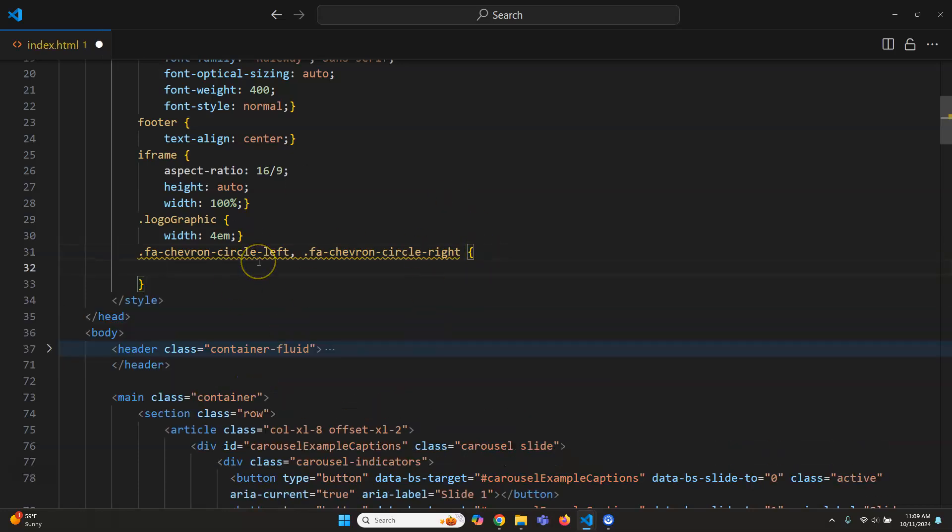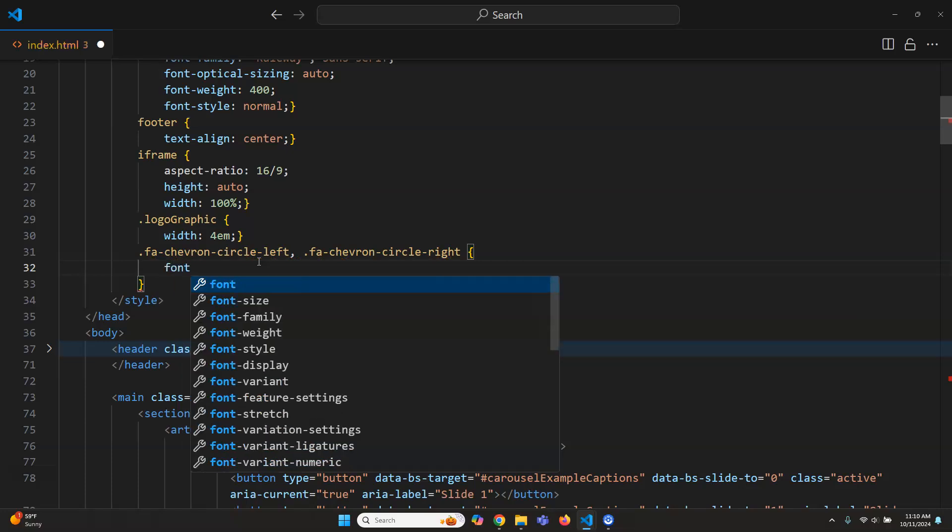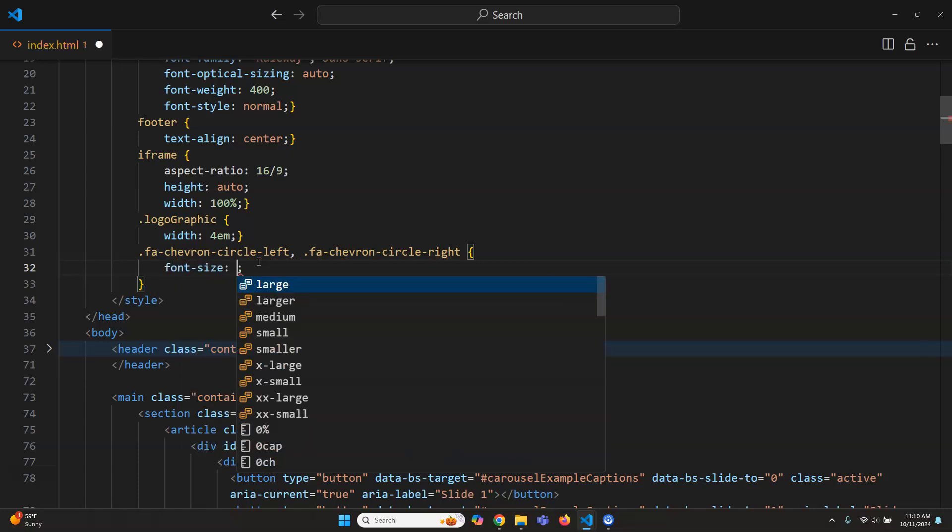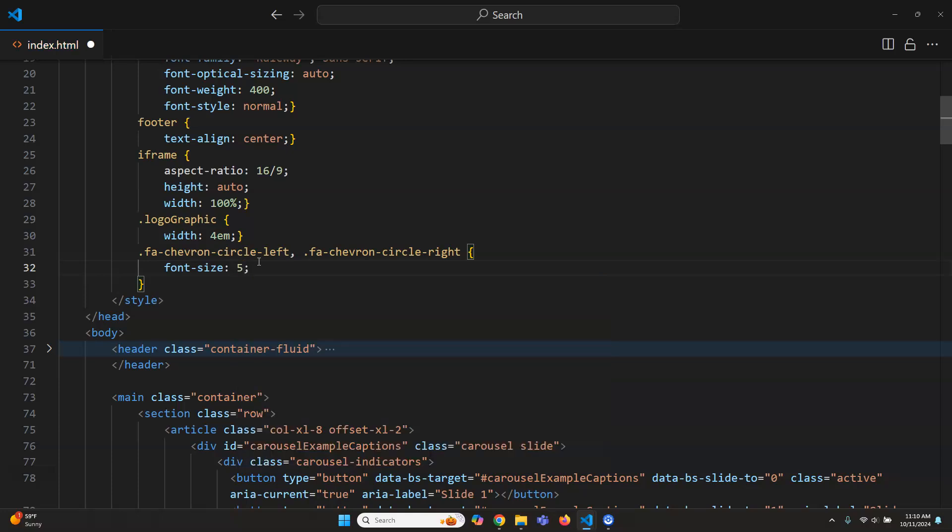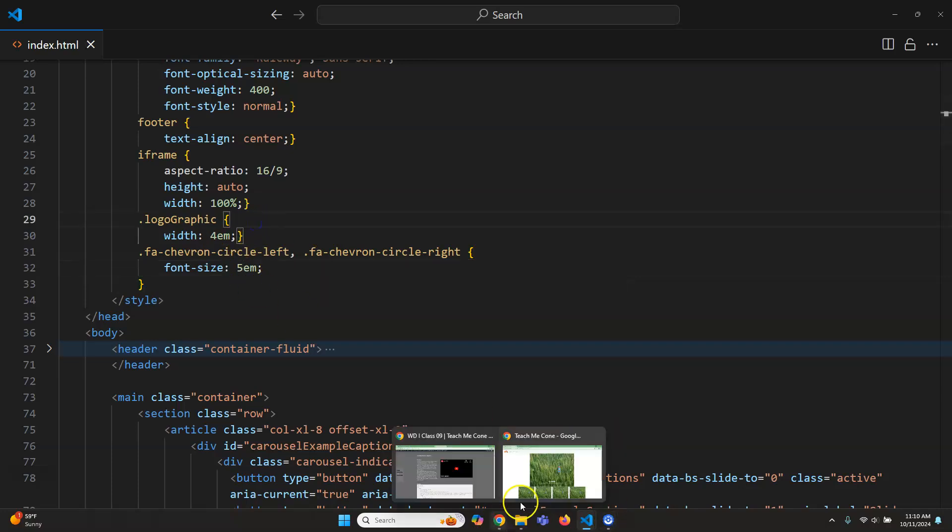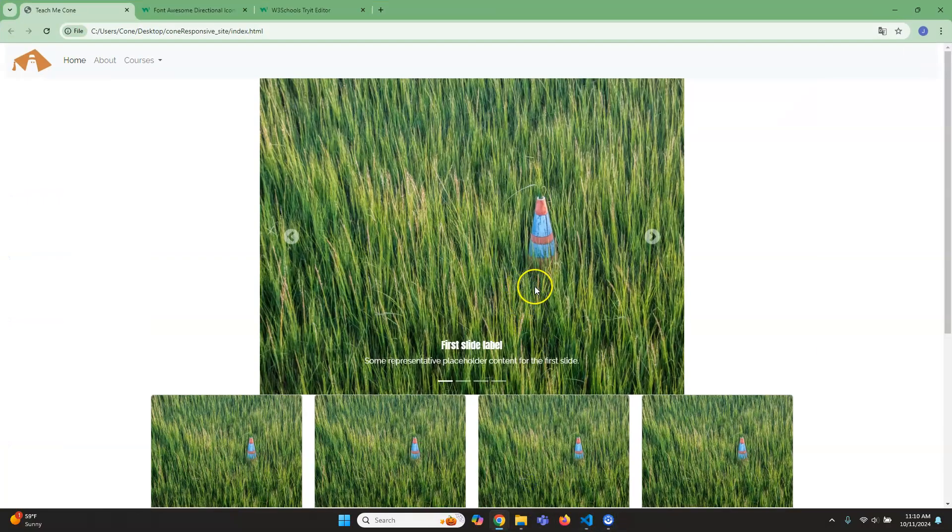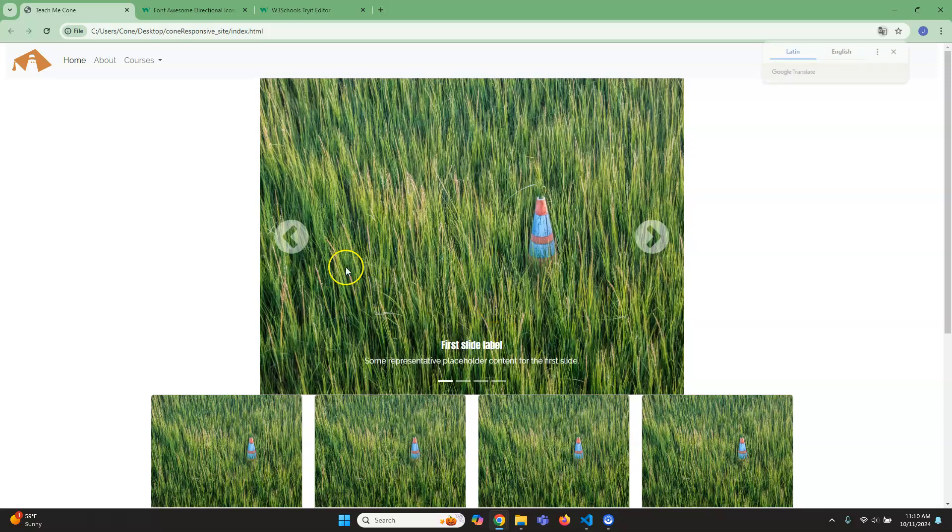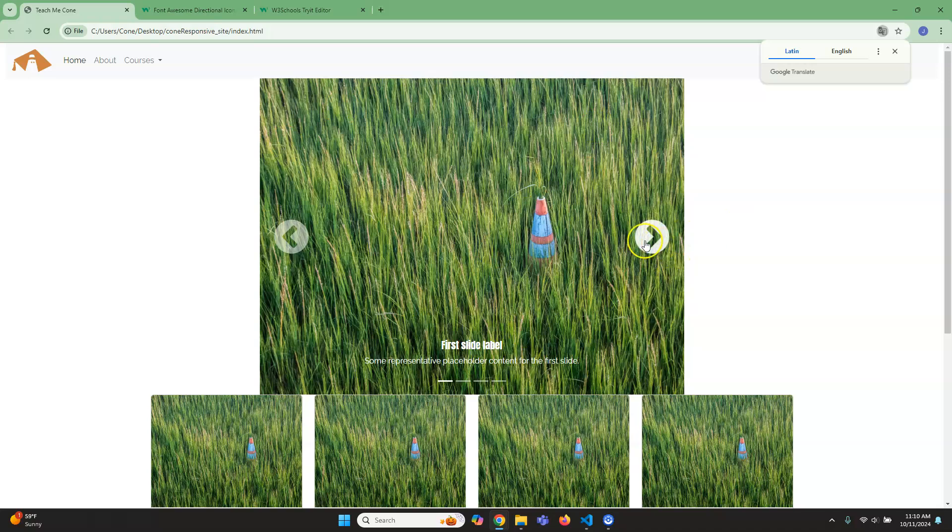And then here now we can change the the size. So we'll do font size and this time let's do, let's try five ems. Okay. So that way it's more responsive as opposed to being absolute pixels the way that was before. And if I control R you can see they're kind of too large, but we'll just go with it for now. Okay, good.